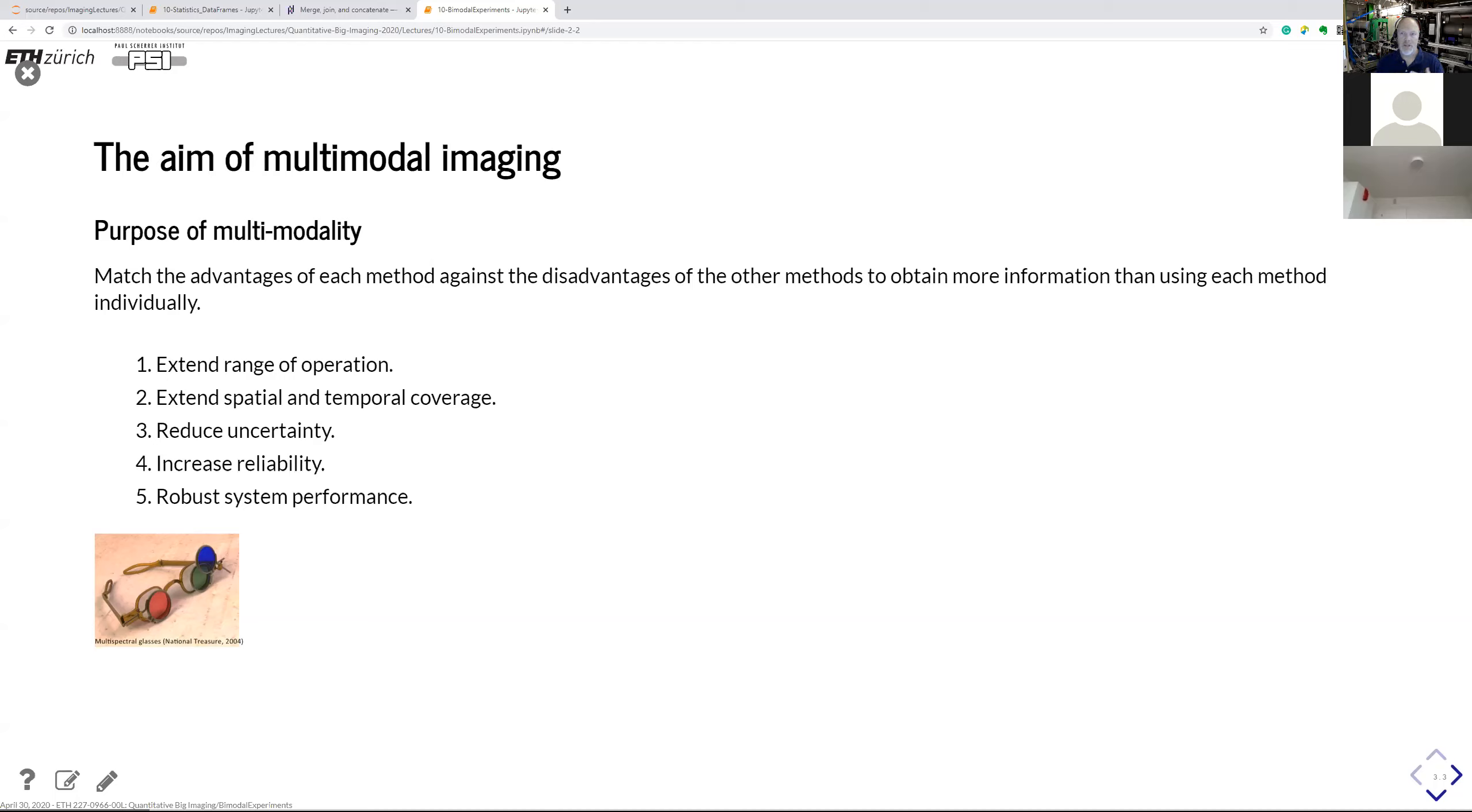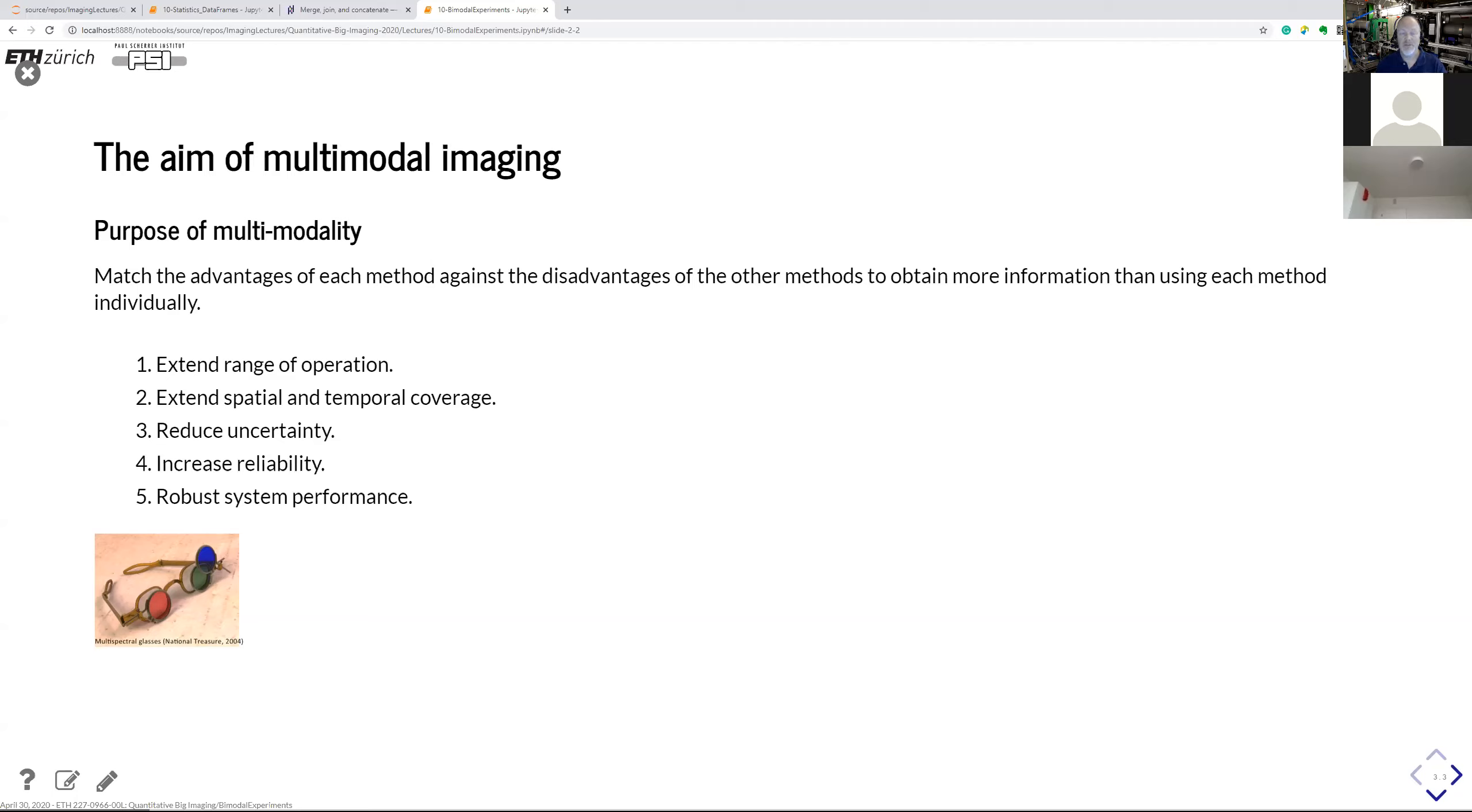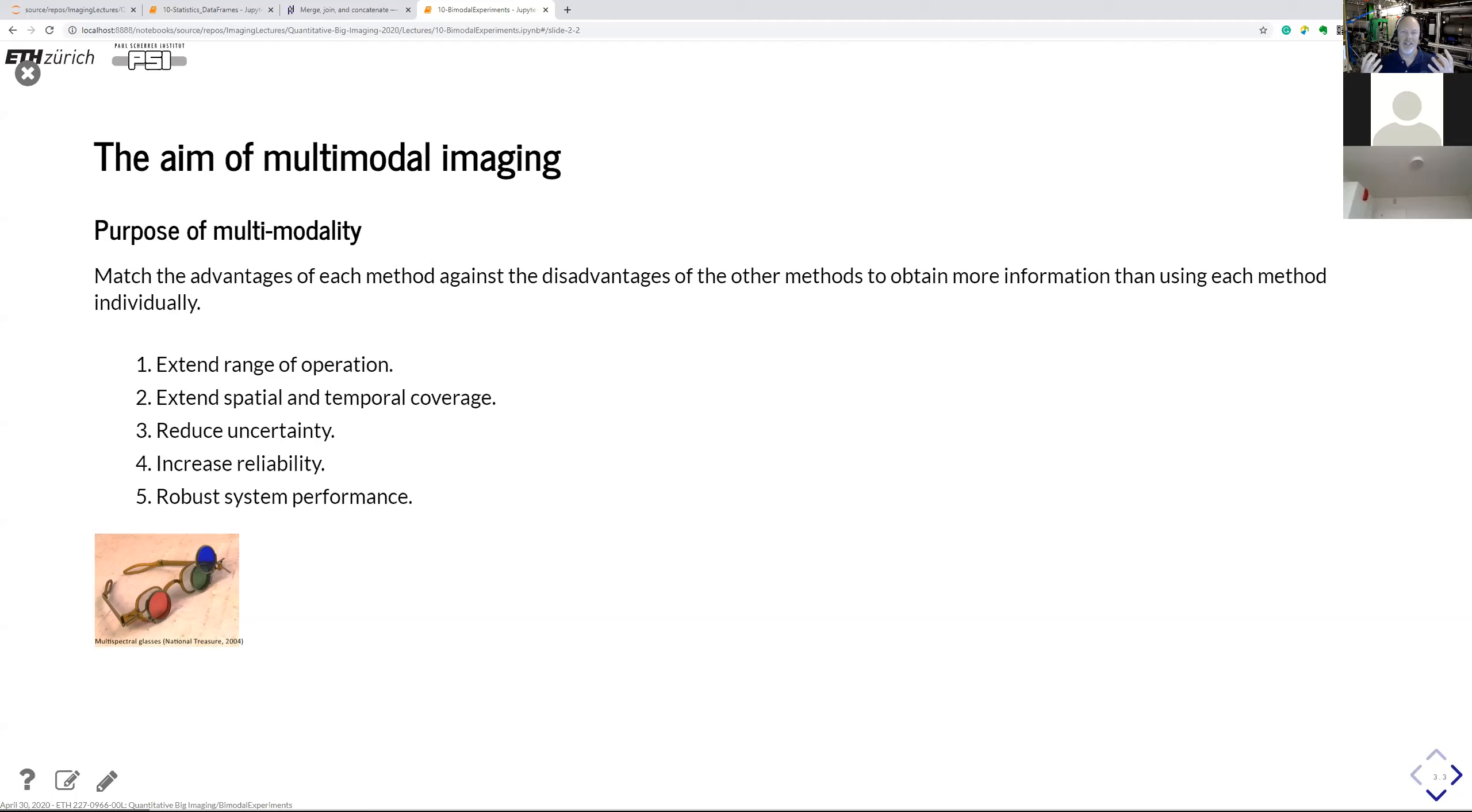The ultimate goal is to match the advantages of each method against the disadvantages of other methods. And in the end, we hope to get something that provides more information than each individual modality as such. And with that, we could possibly extend the range of operation. So maybe push the resolution a little bit, using the higher resolution of one modality to predict details in the other modality, which couldn't resolve the features. We can also talk about extending spatial and temporal coverage, that one method is capable of making large frames while the other one maybe not. And then you have to combine that in a smart way. And also temporal, that one can acquire faster than the other one. The other one is reduced uncertainty in the measurement, making the error bars smaller because you add more information. Hopefully you can use this to compress the error bars. Also increased reliability. Maybe you do a segmentation in one modality, and possibly also in the other one. But it's not sure that they provide the exact or the perfect answer. So by combining them, we can hope to actually produce a more reliable segmentation result. And of course that gives us more robust system performance.